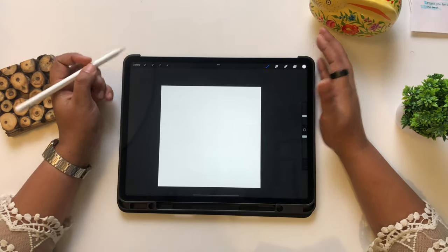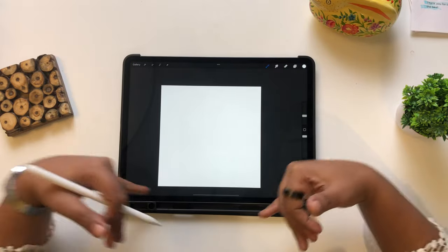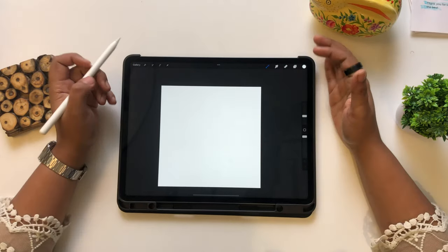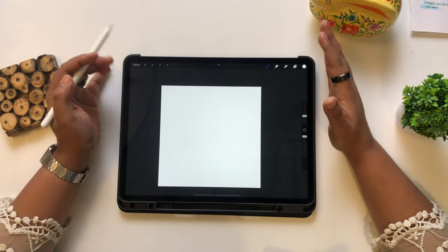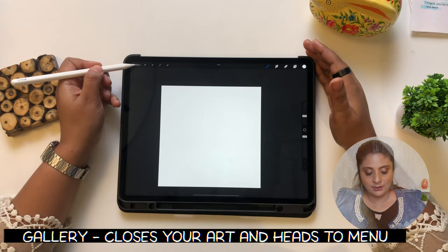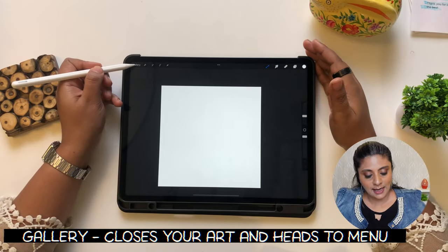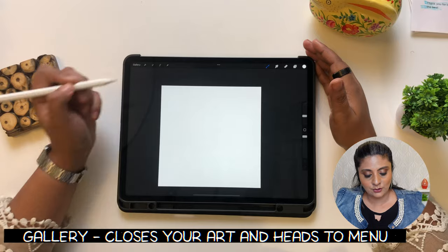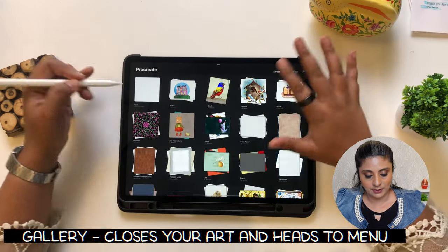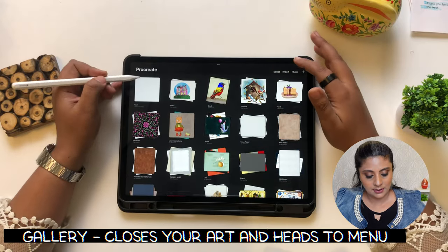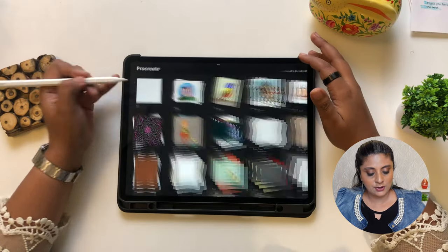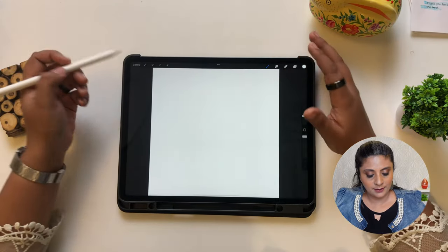Let's look at the overview of this place — this is a very important place. This is gallery. When you click on gallery, you go back to the gallery. When you click on this, you open the file.